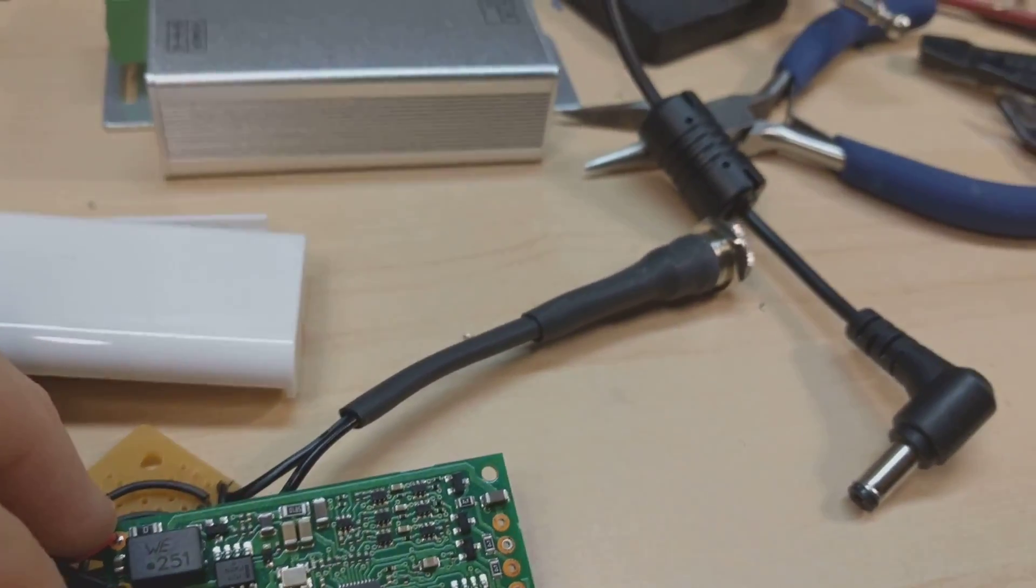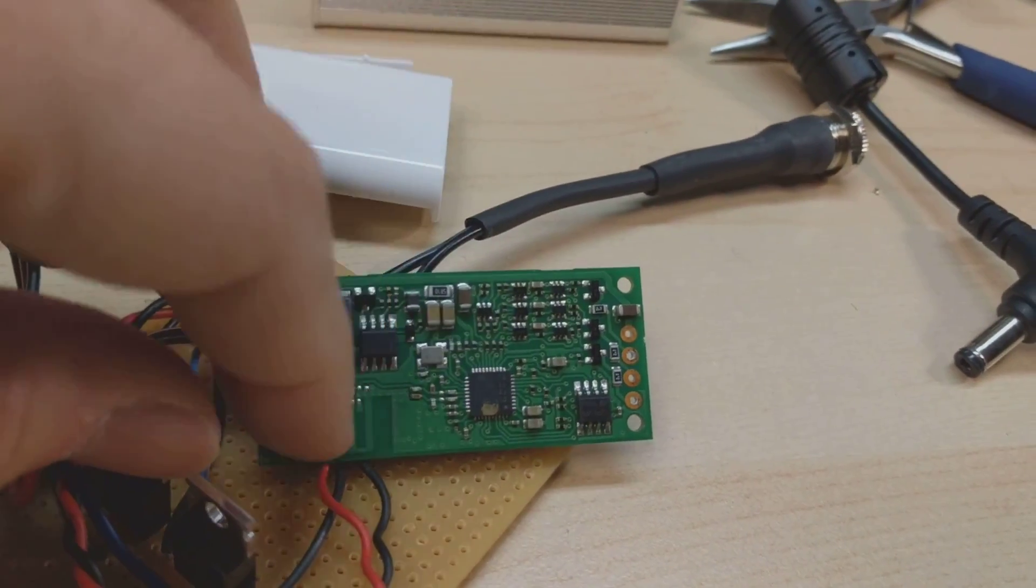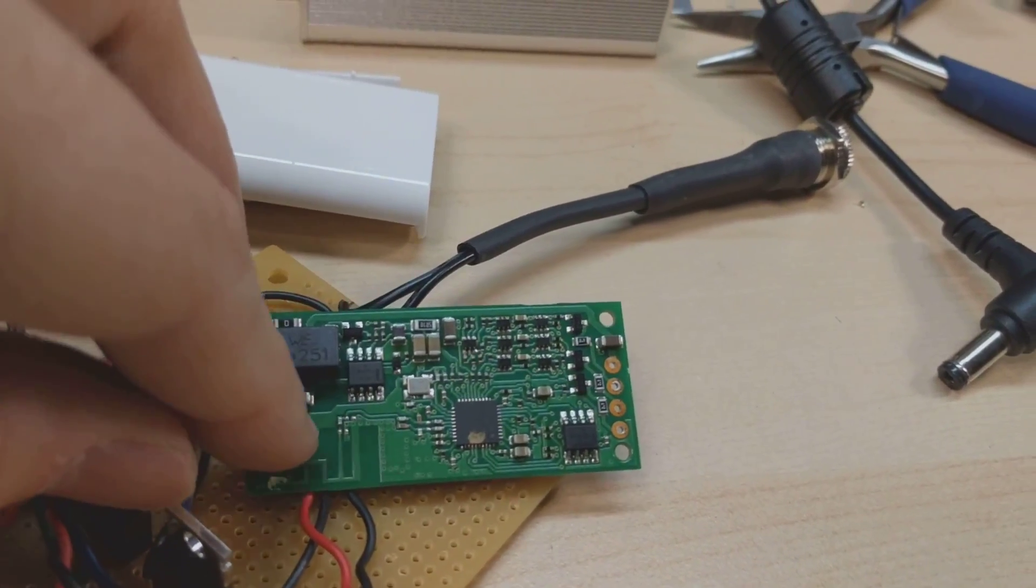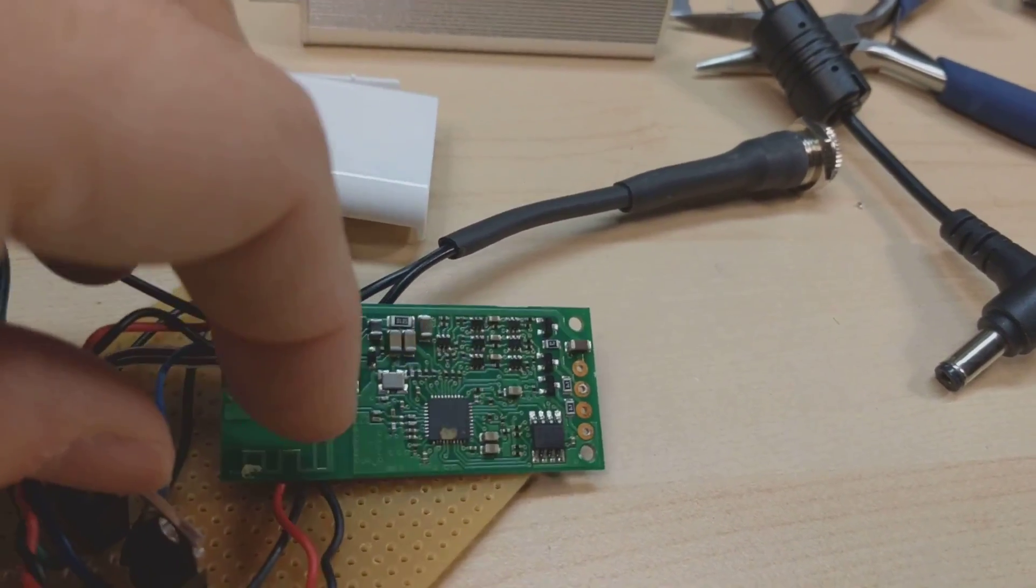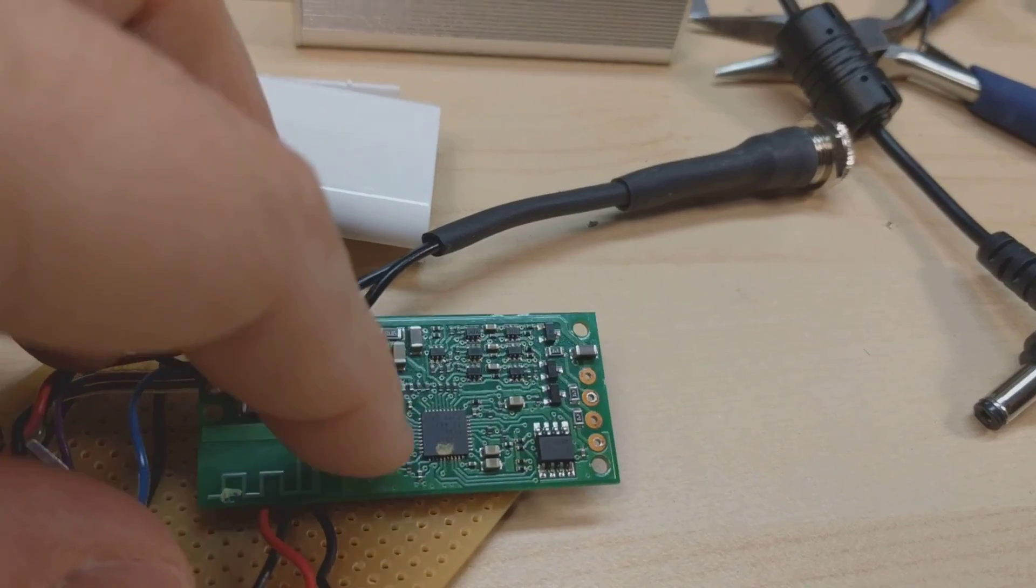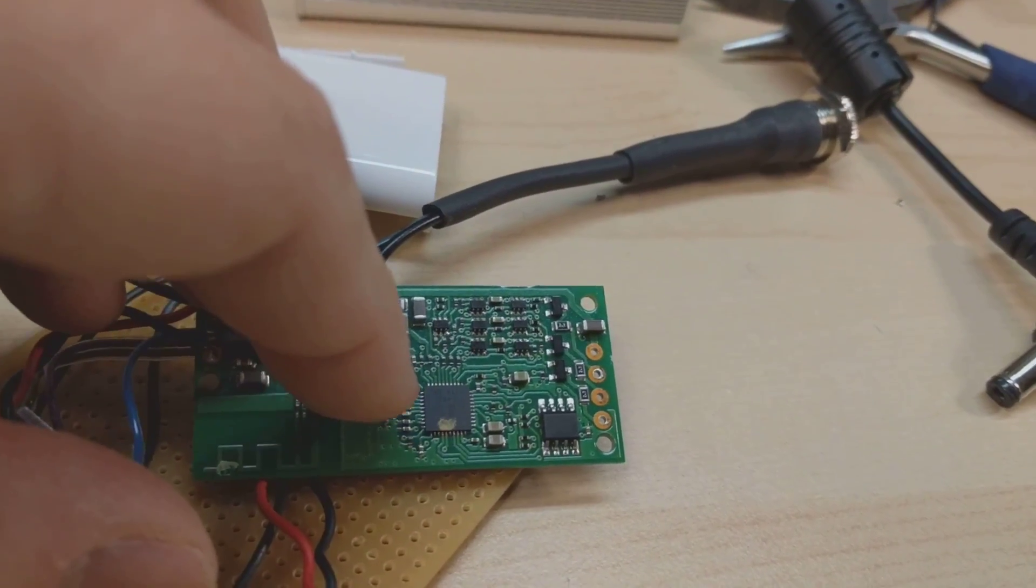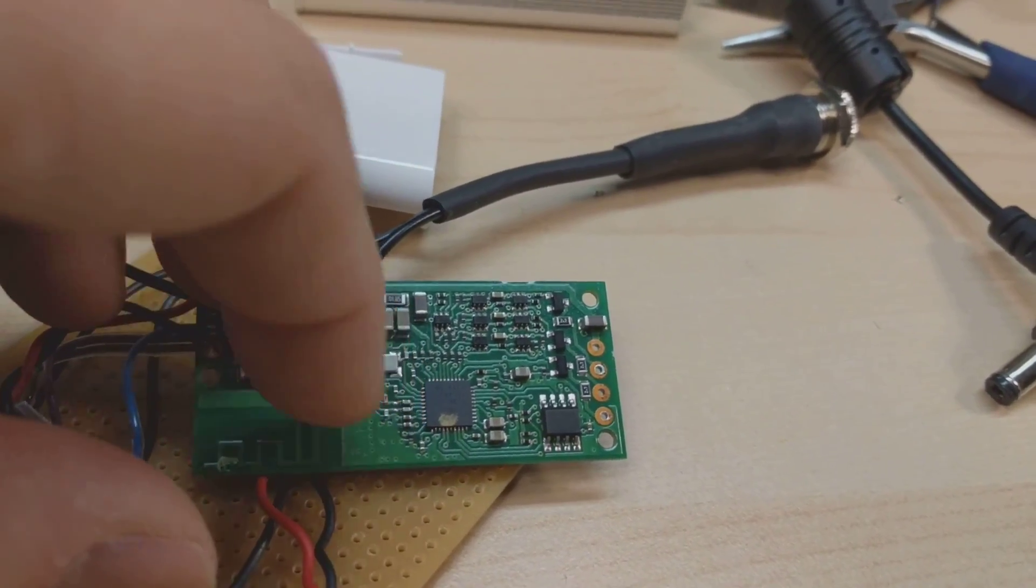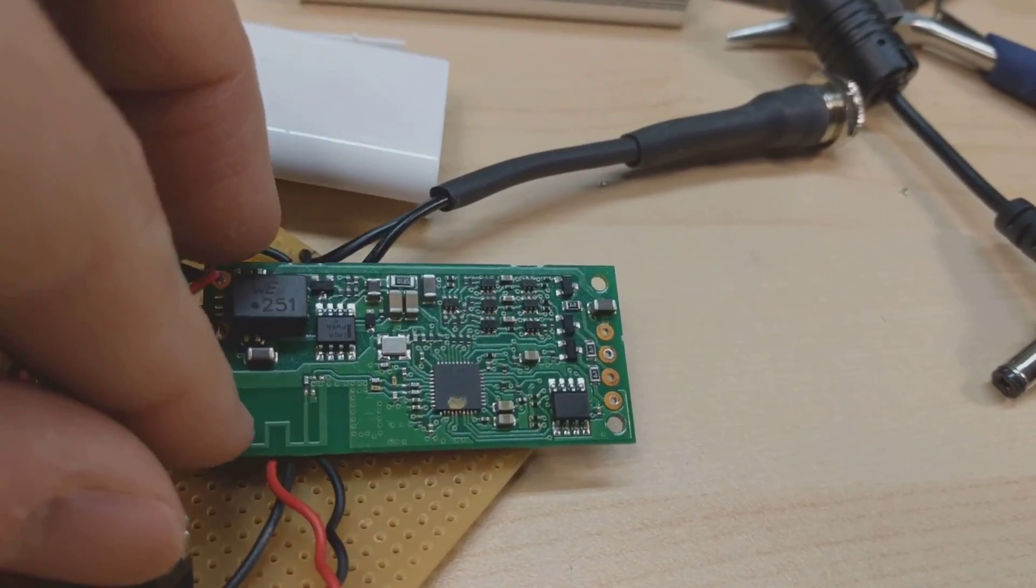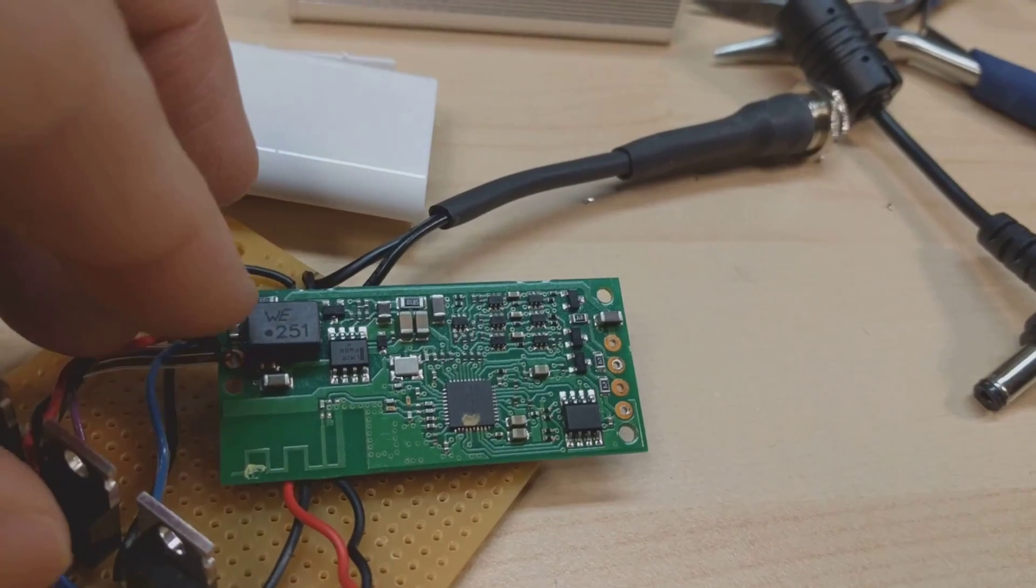That's the microcontroller. It's probably just a standard Zigbee kind of one, a microcontroller that has Zigbee built in. So there's the antenna.